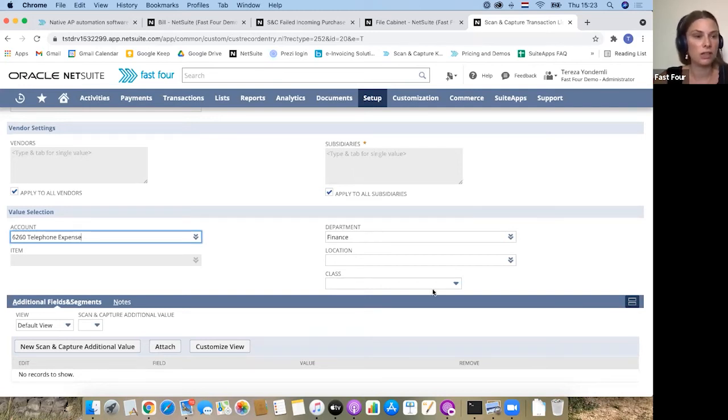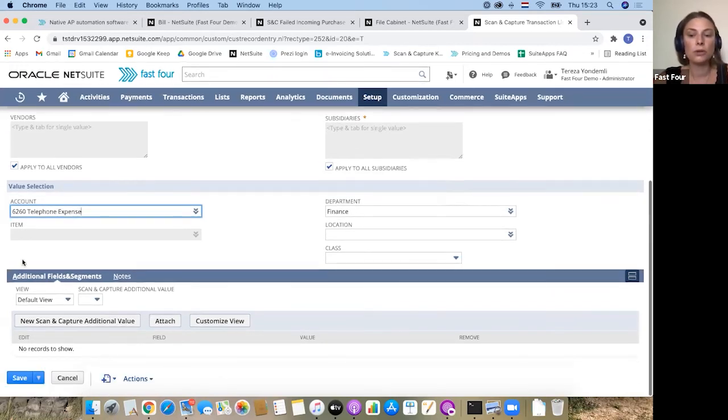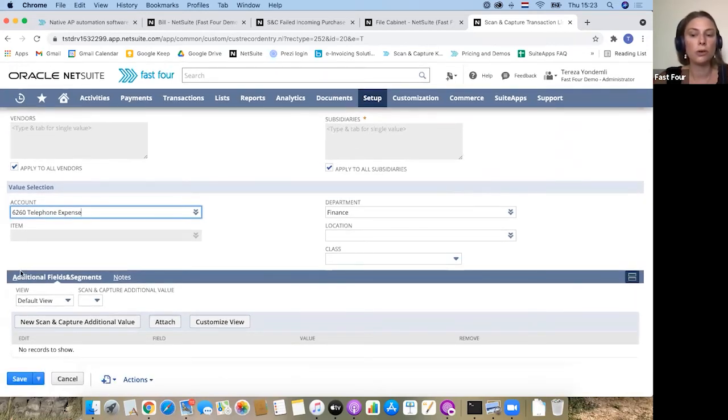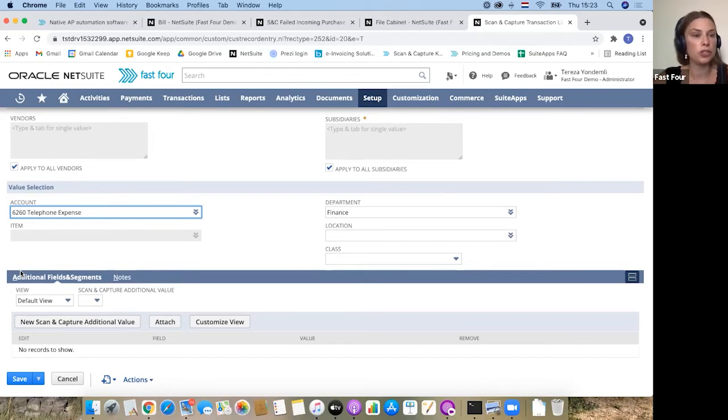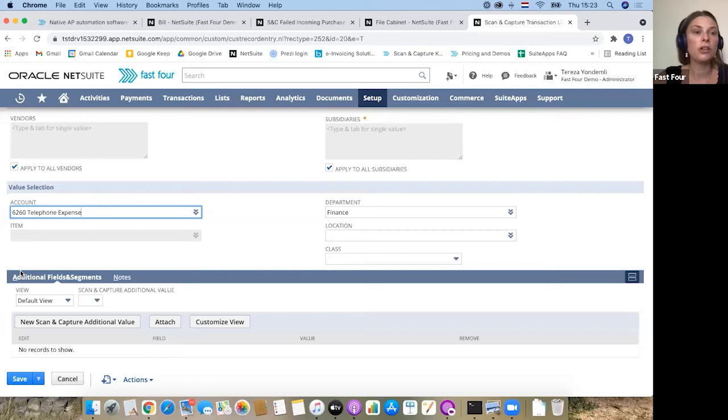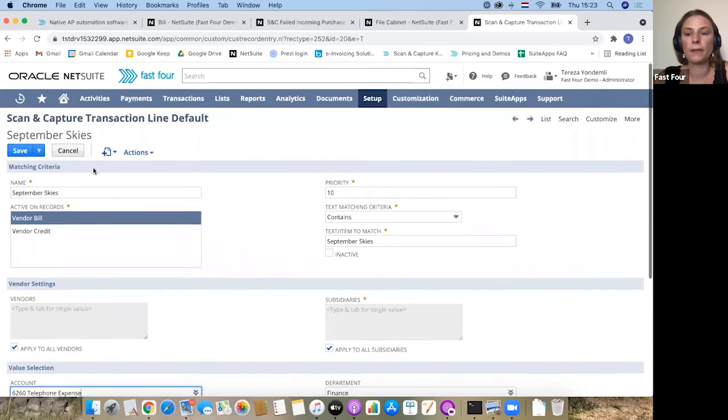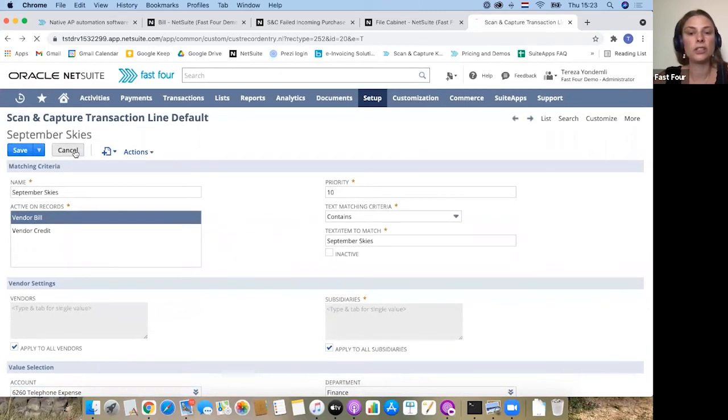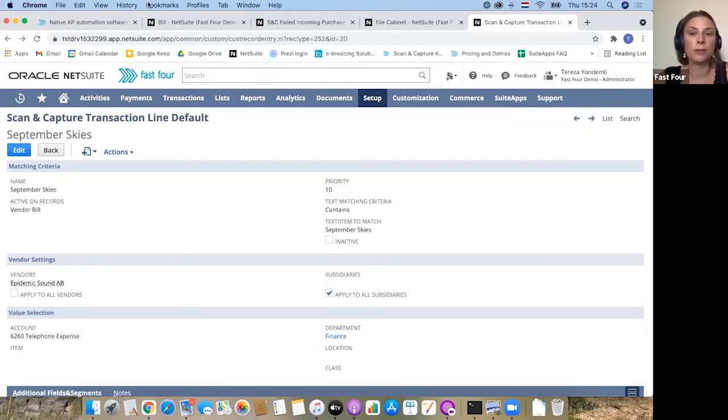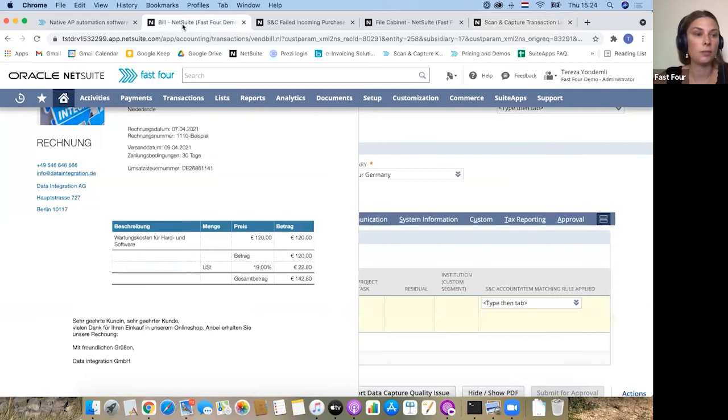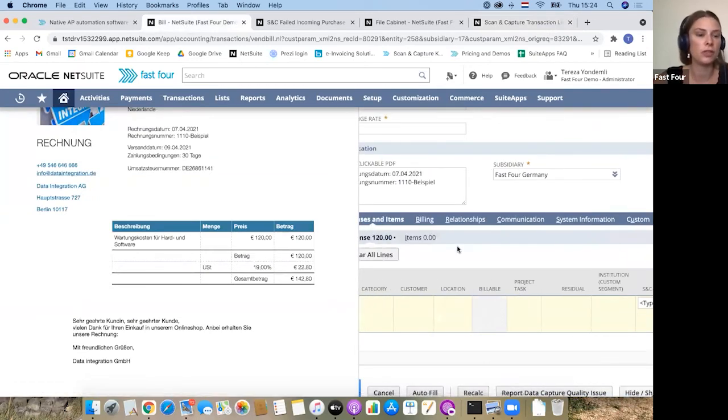Department, class, locations - these are the standard NetSuite classification fields, but we also offer the additional fields and segments. Especially if you have developed certain custom segments like projects or deals in your business, where you would need to link this cost to, you can set it up in your rule. This is the transaction line defaulting, actually one of the brand new functionalities that we have worked on and deployed. I'm really proud of this solution because it saves a lot of time on the end user's time.